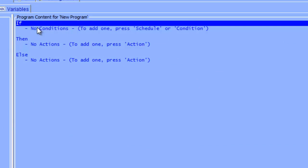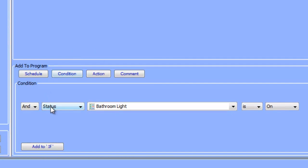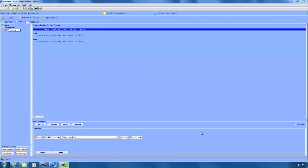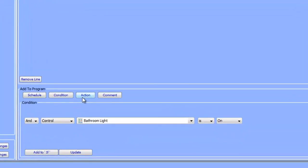Let's click the save changes button. Now that we have our program, we can add some conditions. Under conditions, we're going to choose control in the drop down list, and then select our bathroom light switch link and say is on, and we're going to add that to the if. The next thing we need to do is specify what the program will do if it detects that the switch link is on.